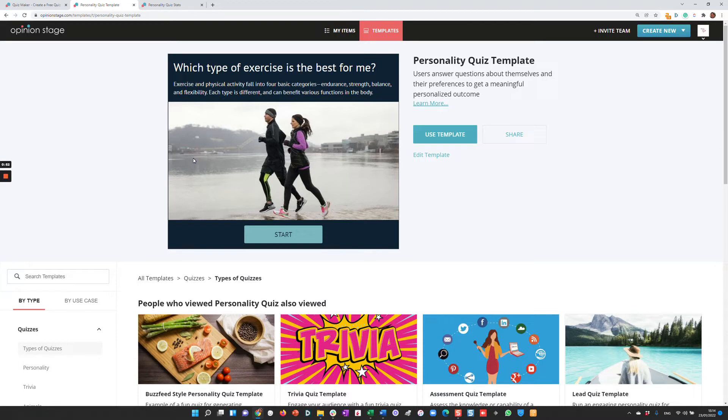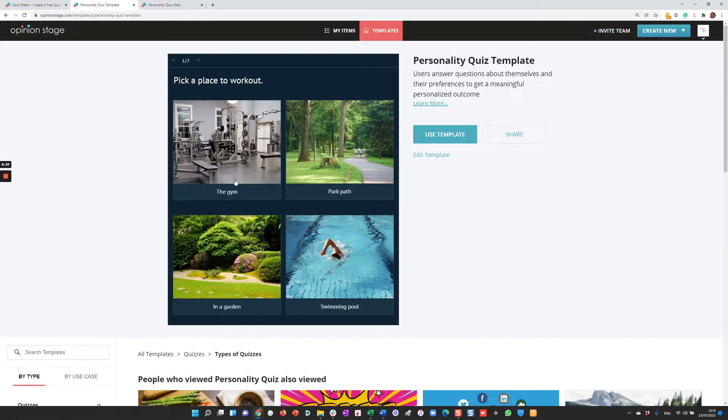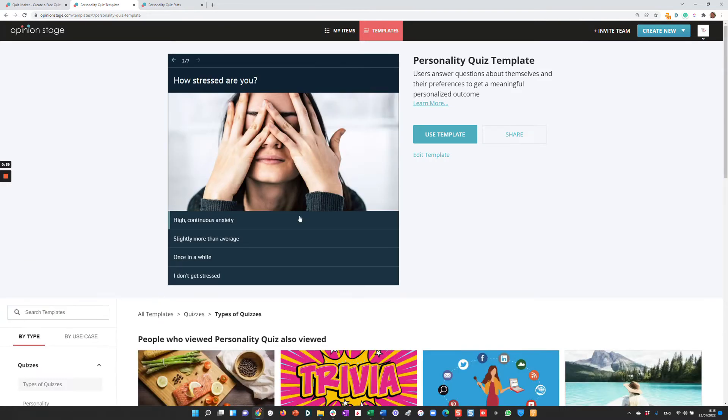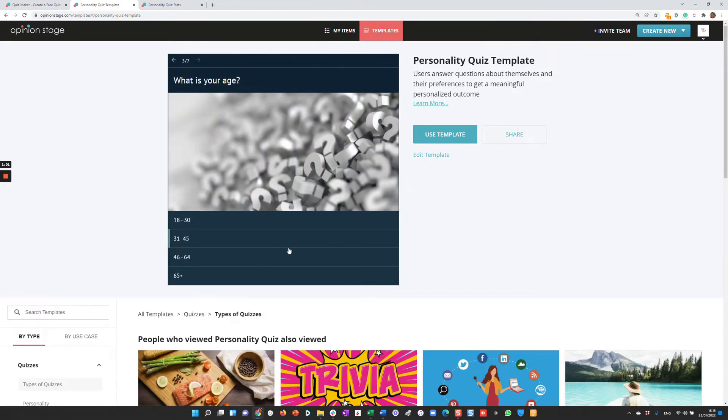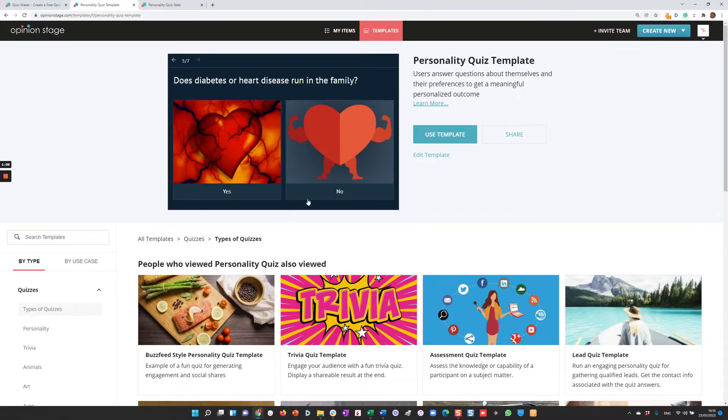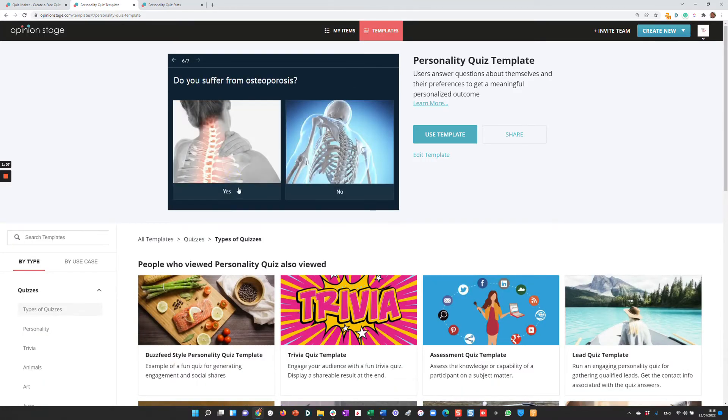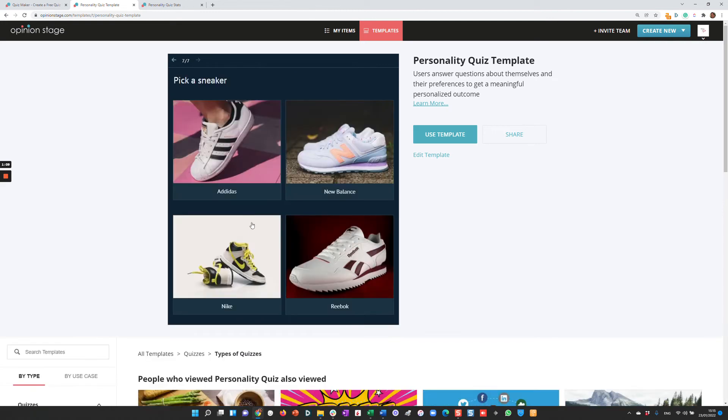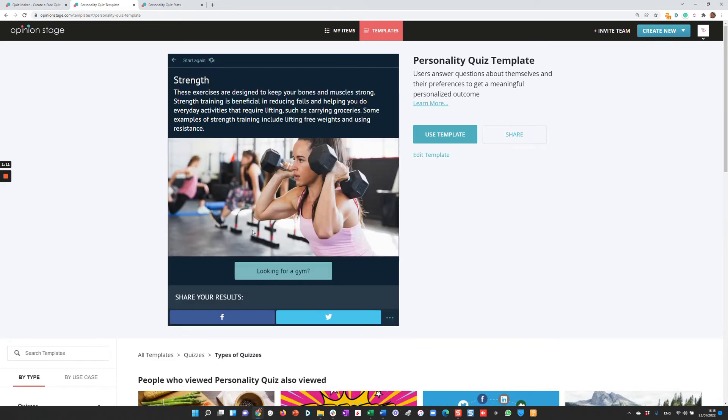In this example, 'What type of exercise is best for me,' I'm going to start the quiz and answer just a few questions. Based on my answers, the quiz logic will determine which outcome fits me best. After two more questions, I got strength. You can put a call to action button and share it in all your social networks.